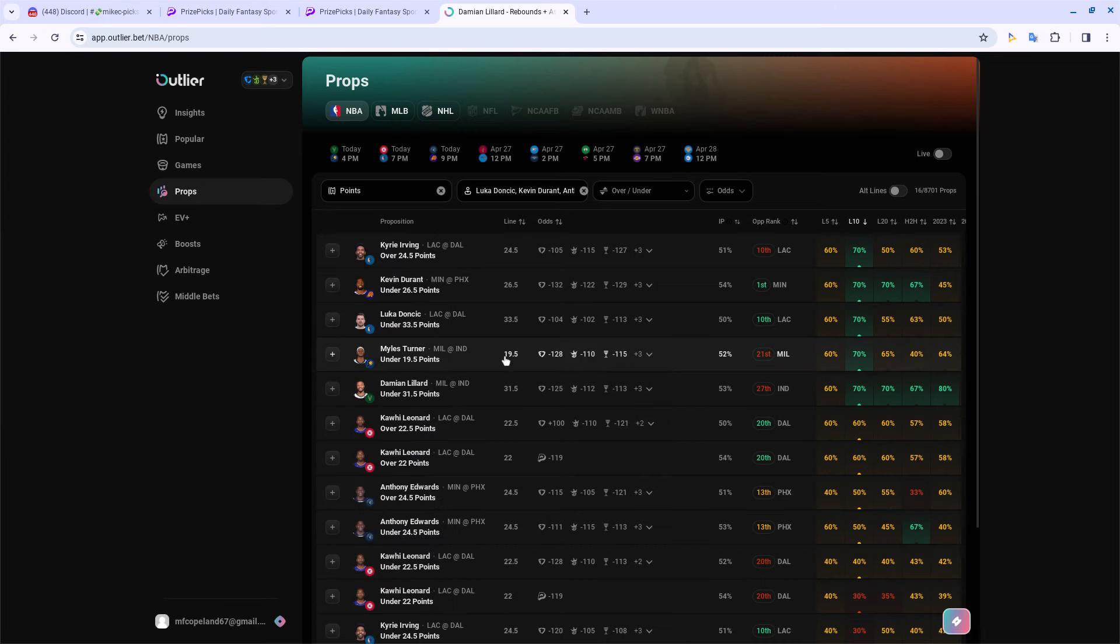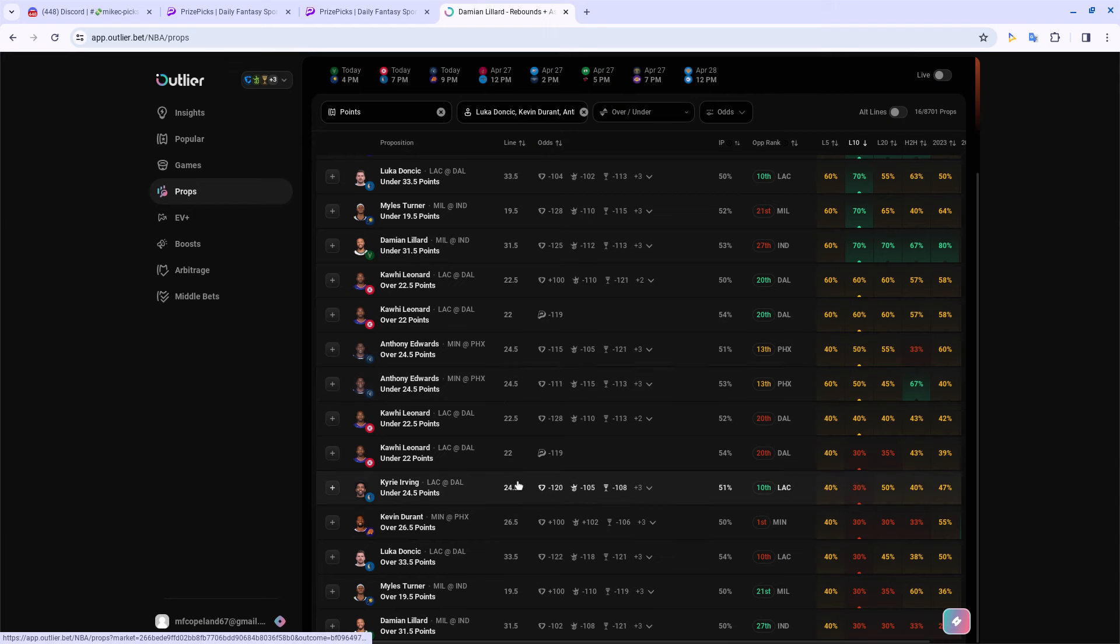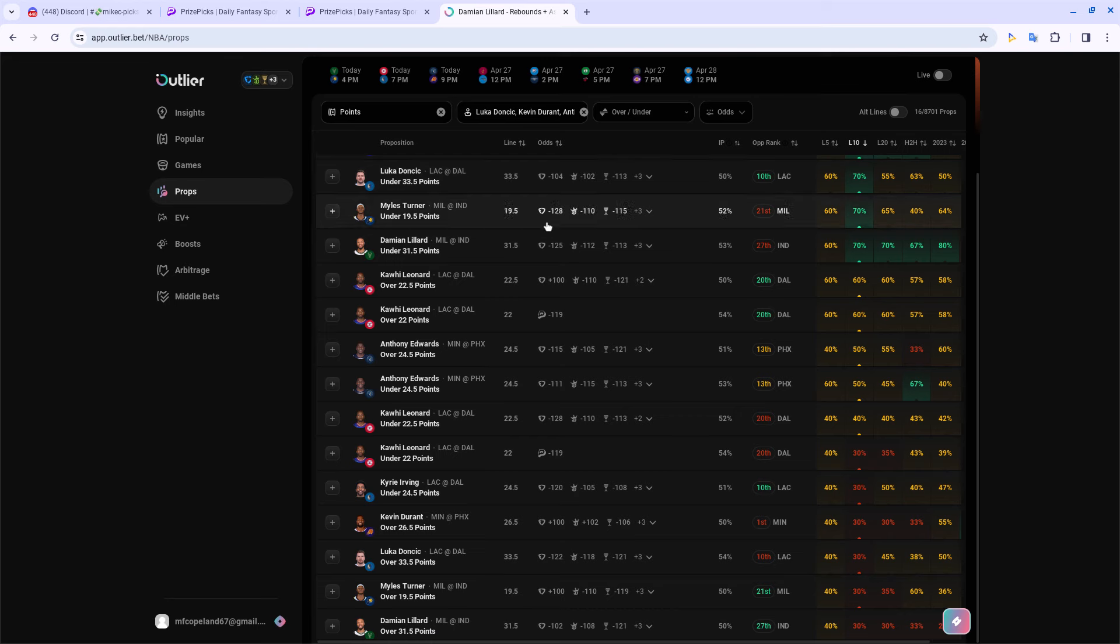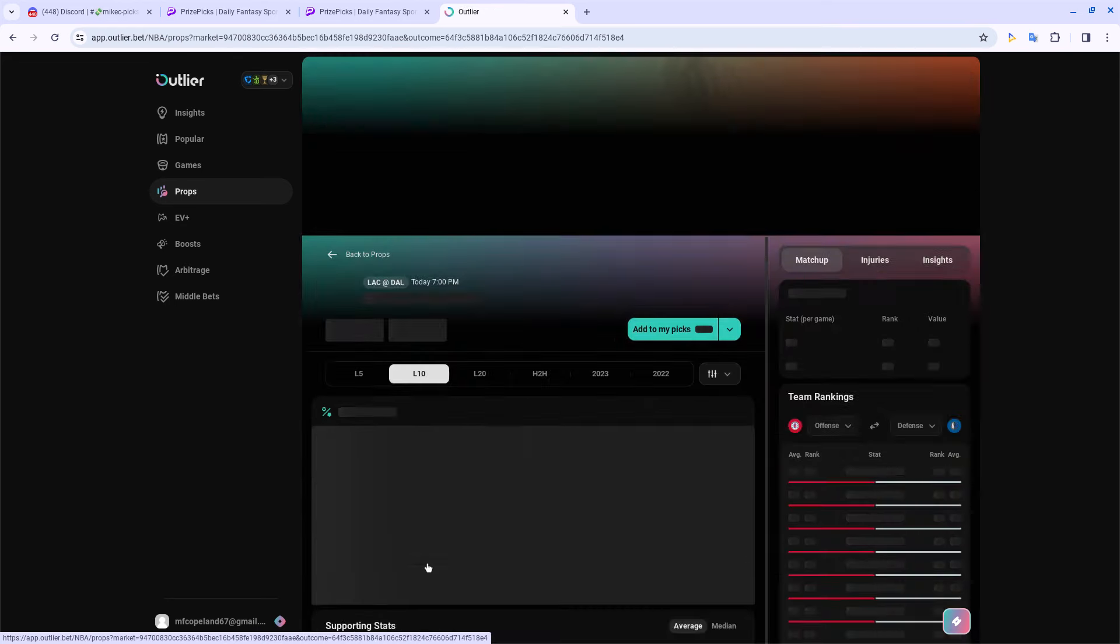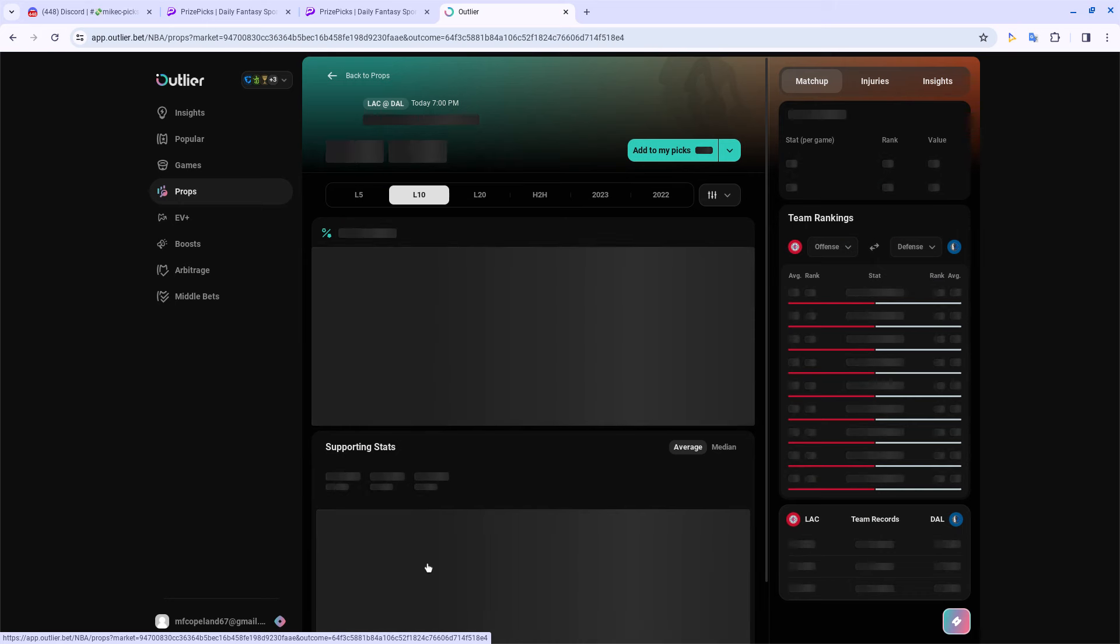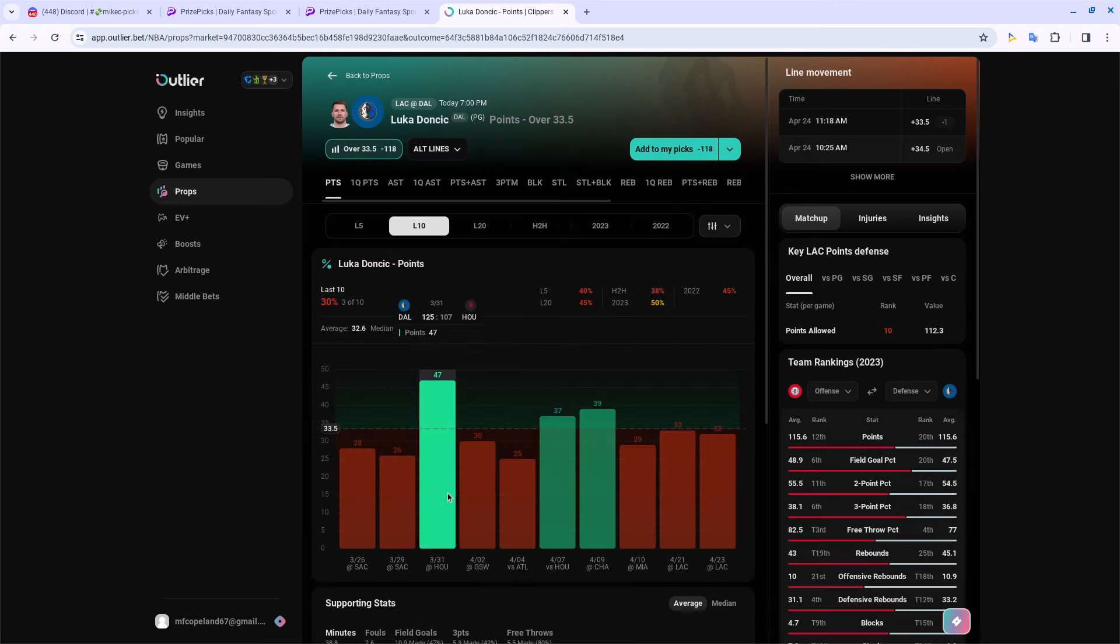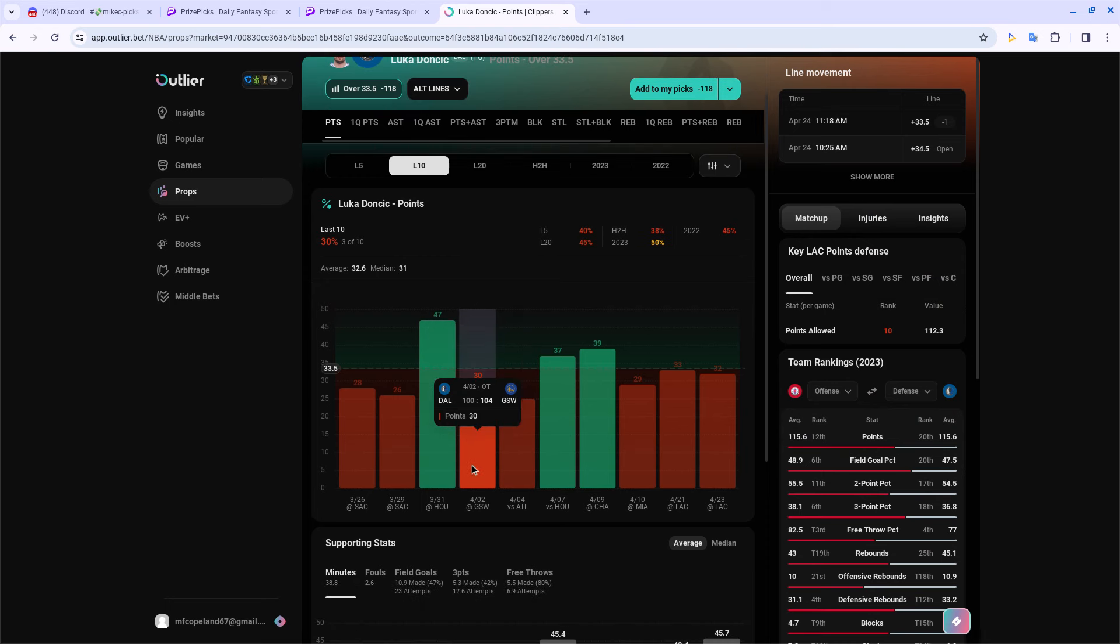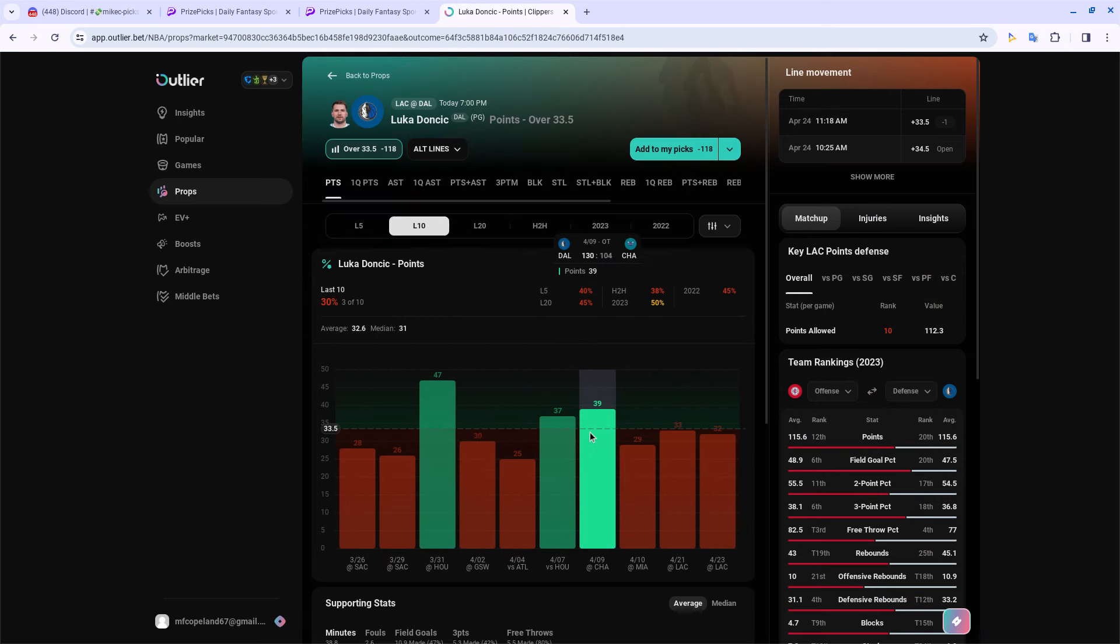Sorry about the allergies, got me sneezing like crazy. But yeah, we got the over on his points. It's negative 122, negative 118, negative 121, so it is favored to go over. They had the under all the way at negative 104, negative 102. I'm feeling good about this prop. The data doesn't tell us really anything interesting - as you can see, he's only done it three of the last 10. The data usually would suggest that you don't go over.